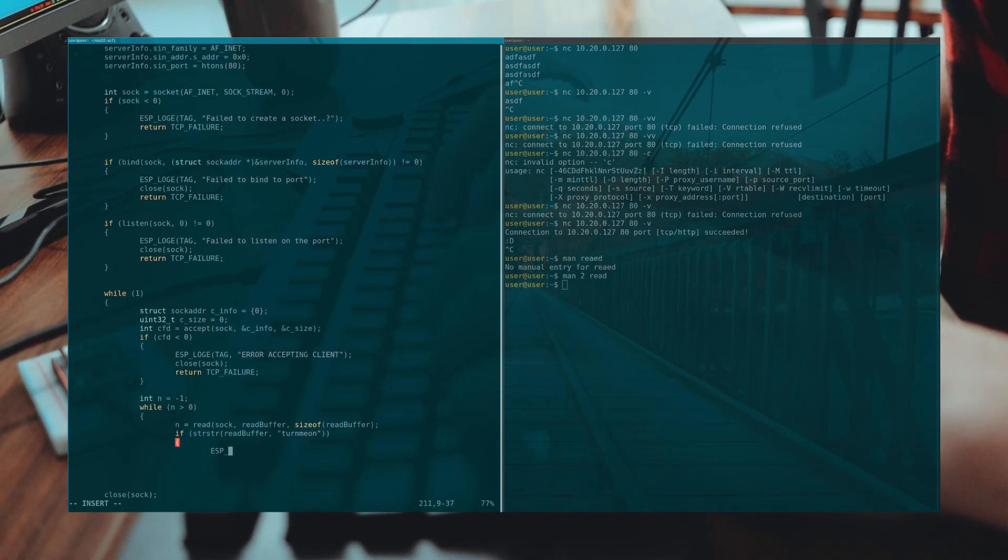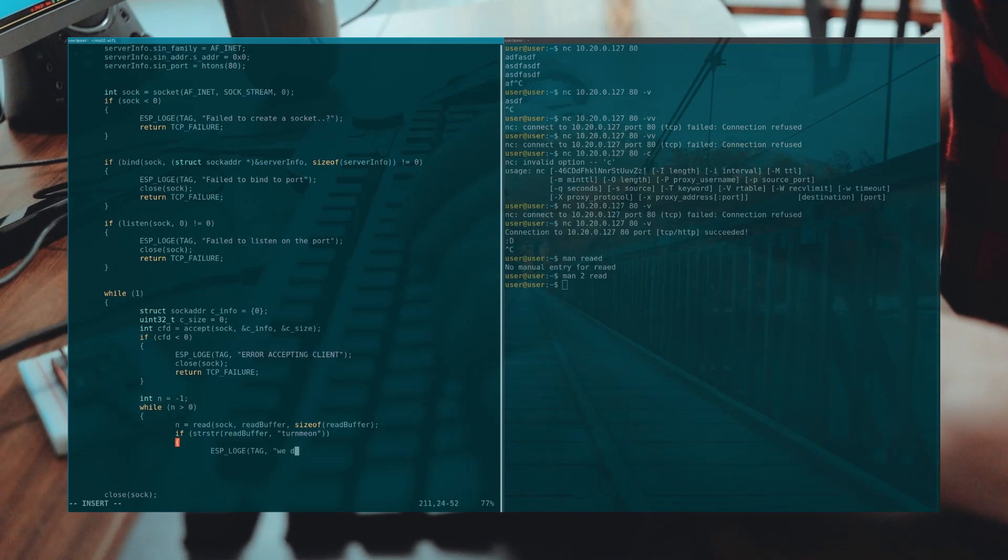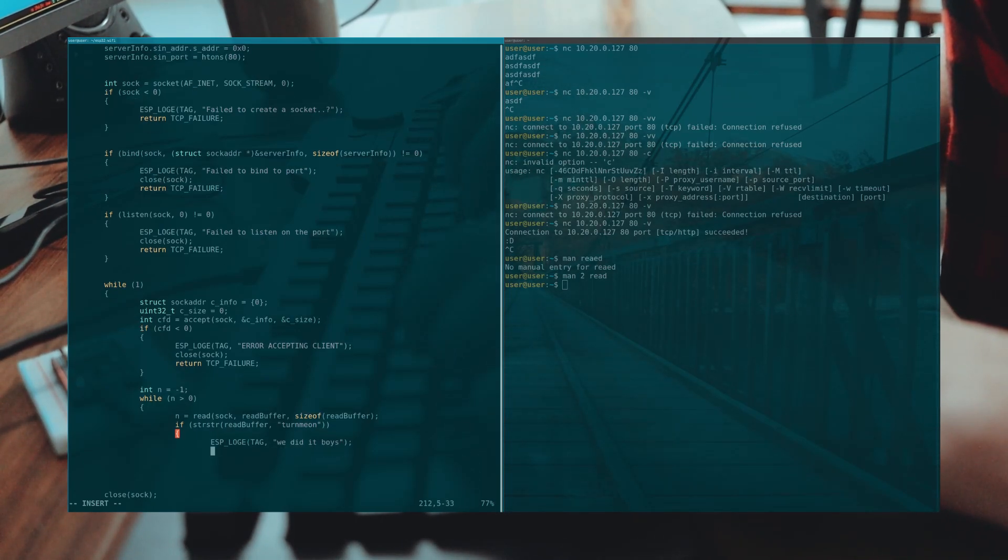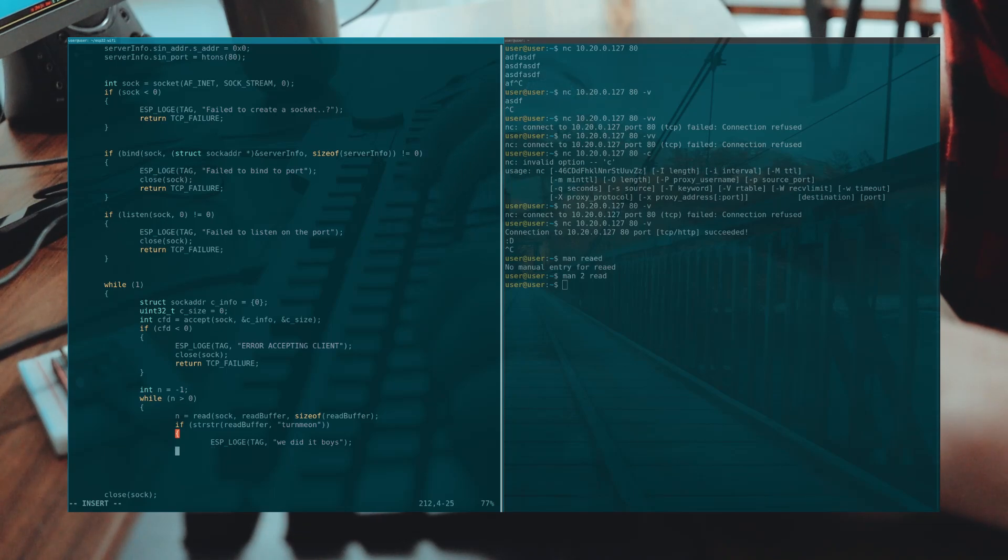If it finds turn me on it will enable the switch to the relay and if it finds turn me off it will disable the switch to the relay ultimately controlling the coffee machine.